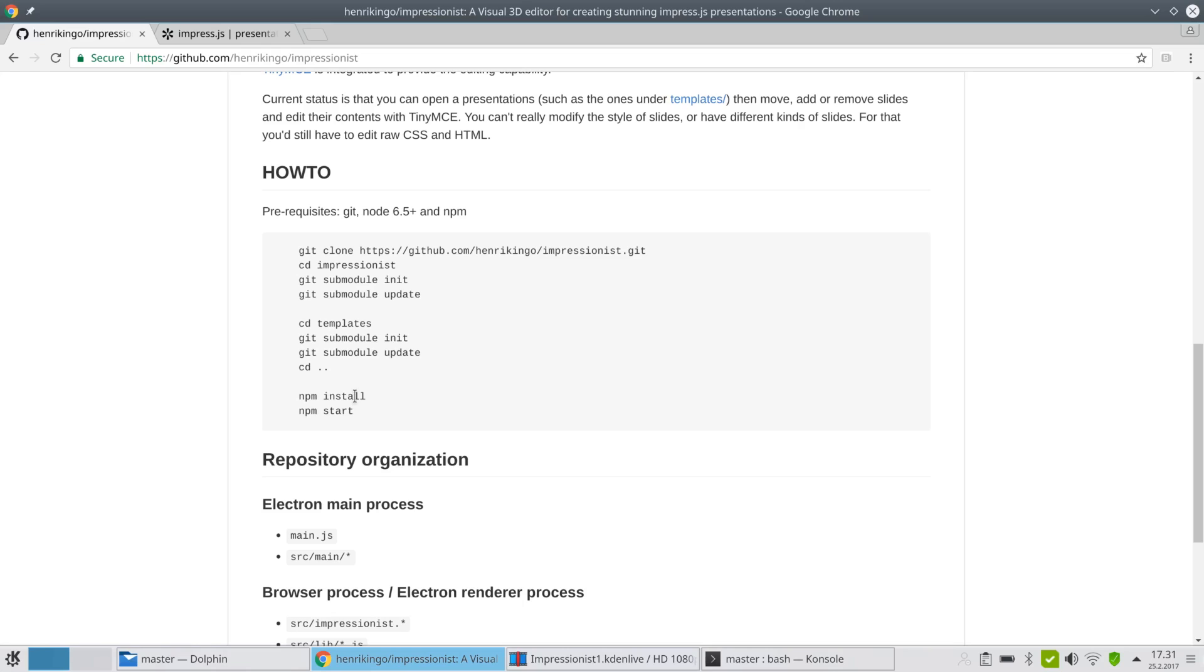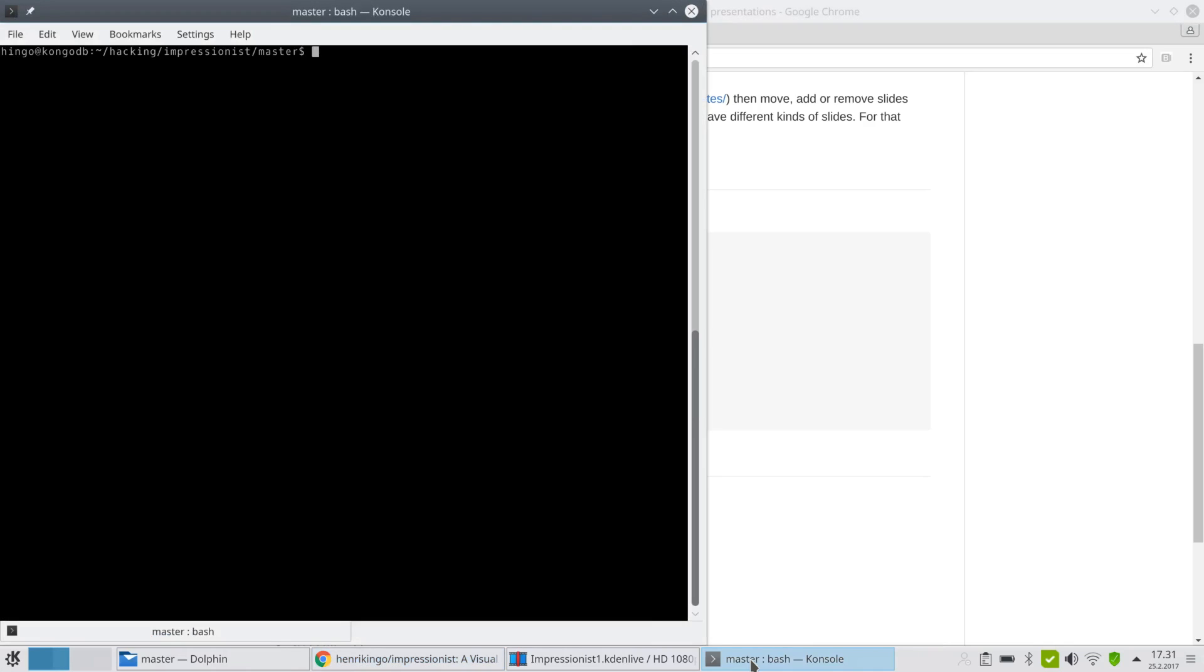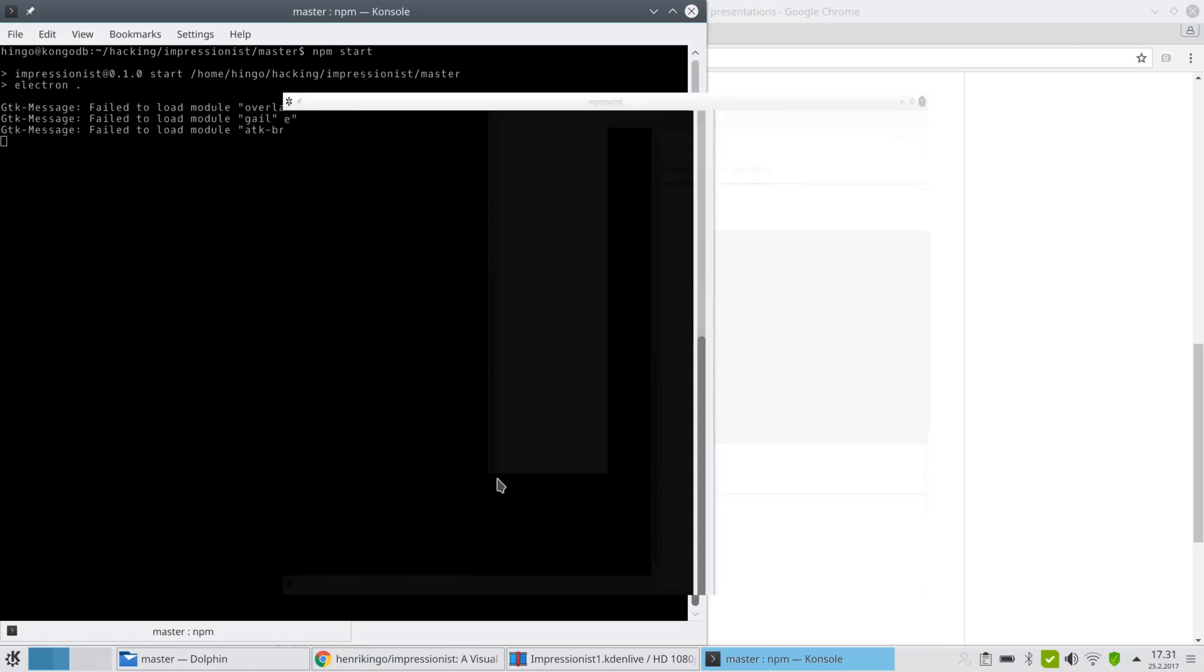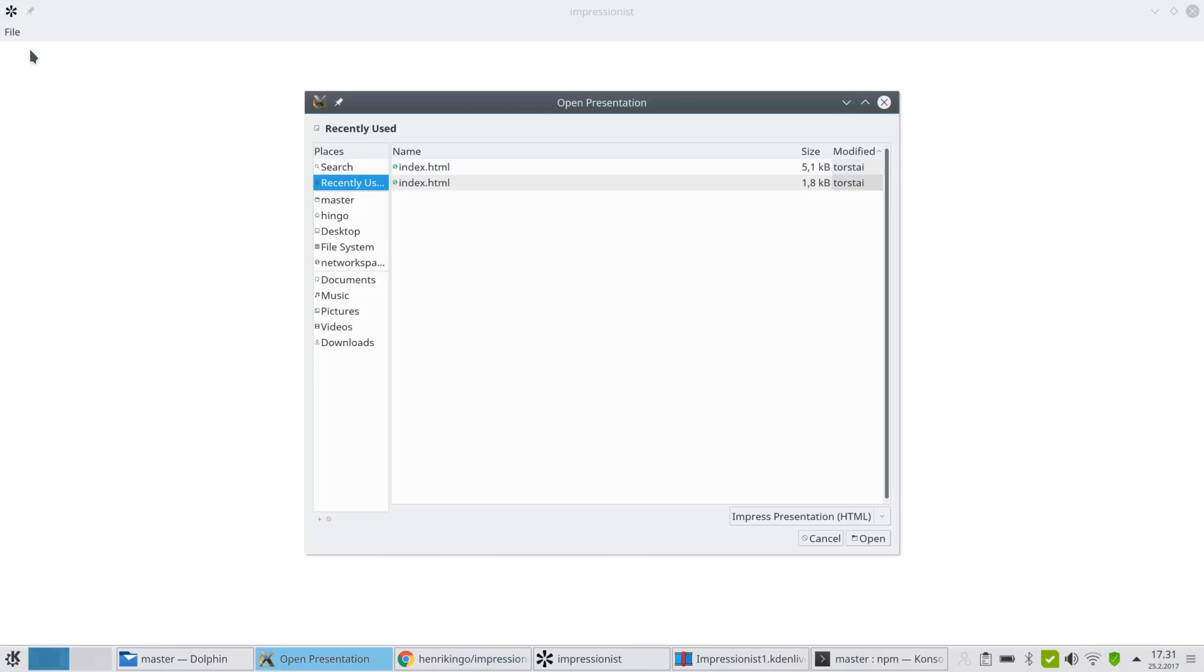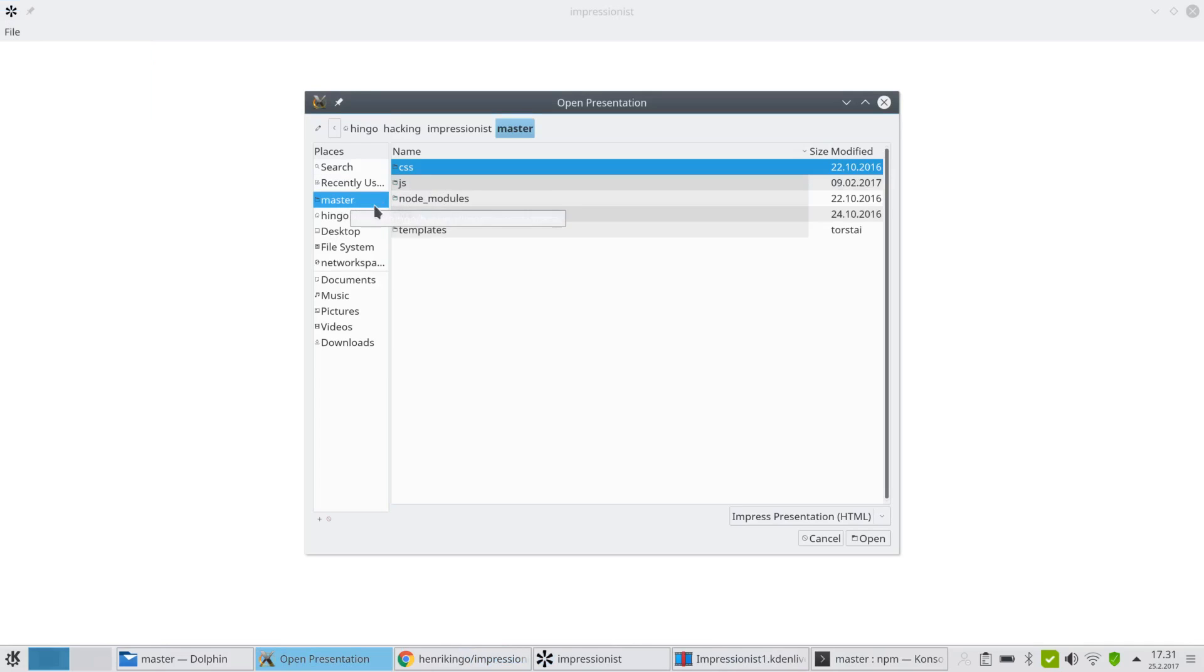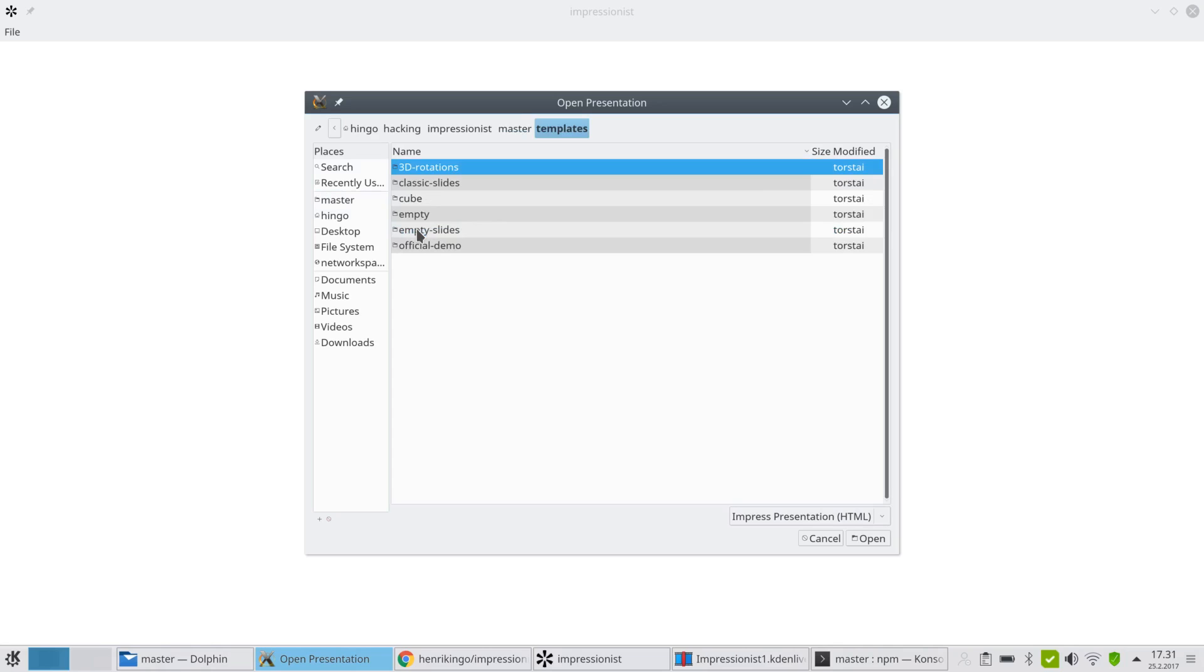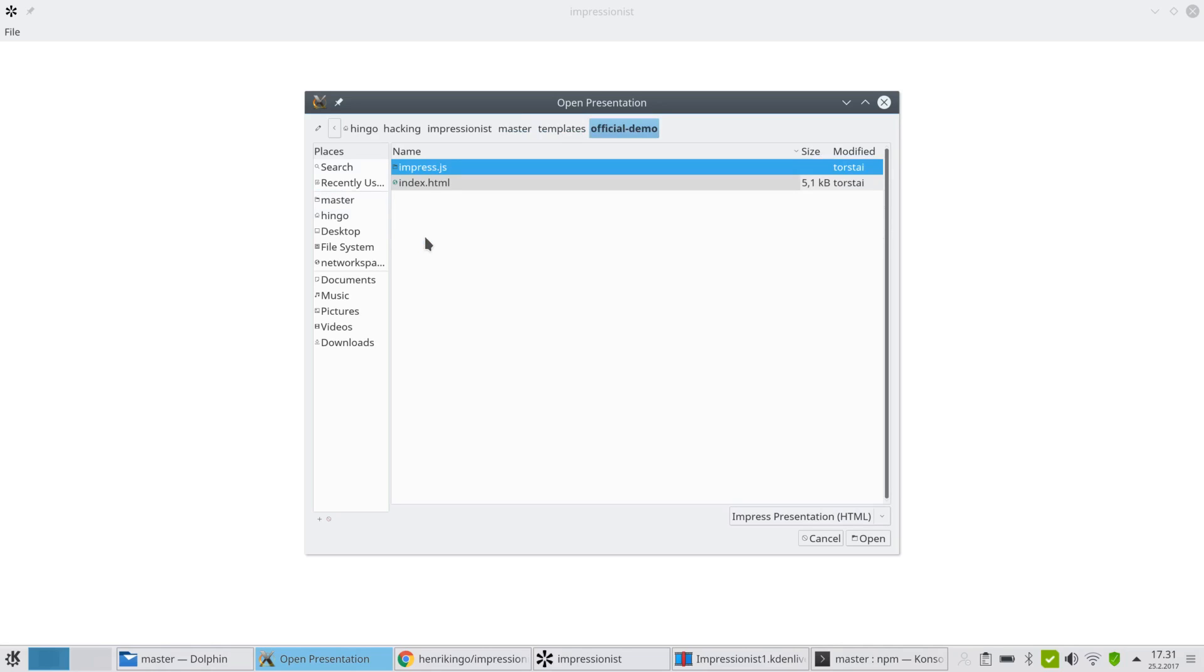Let me start what I have now in impressionist for a short demo. I have already done the install so let's do a start. There is just one simple menu, so when you start it's blank and we can open something here. Let me open actually from templates the one called official demo.